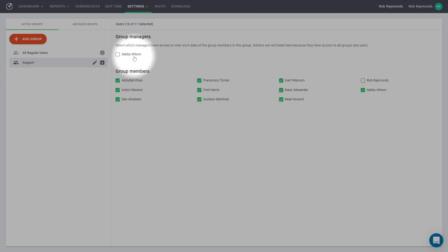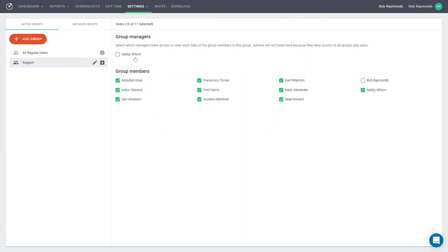If you would like to add a group manager, you can add a group manager in the group manager section just above the group members section. The group manager will be able to view all of the work data of the group members that are in the particular group.